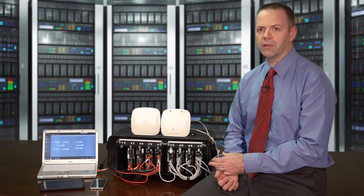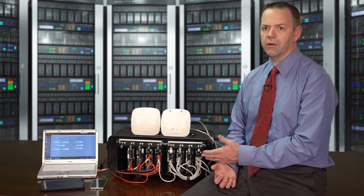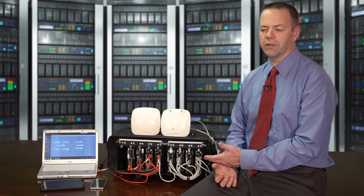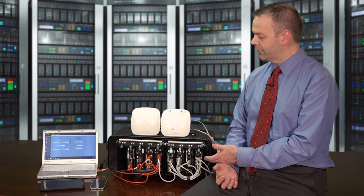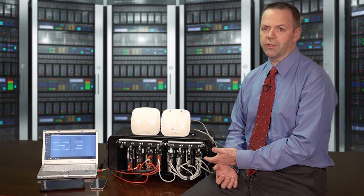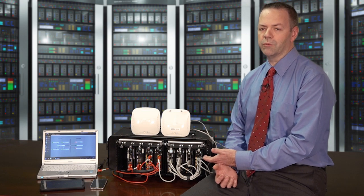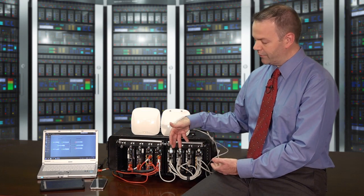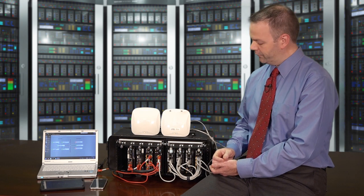What we're looking at here is a commercial solutions for classified CSFC wireless capability package kit, all in one compact unit. The heart of the system is really the Aruba virtual mobility controller which is running on one of these Pacstar 451 server blades.